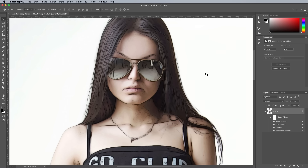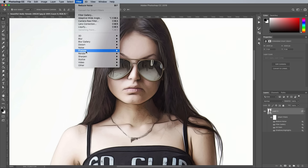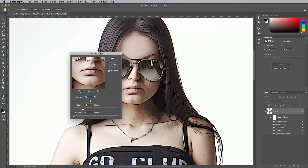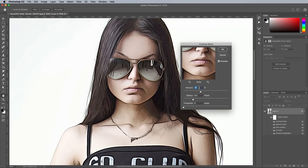A side effect of the noise reduction is that everything is now slightly blurry, so go to Filter, Sharpen and Unsharp Mask. Enter values of 70% Amount with a radius of 4 pixels, which helps bring back some definition to the edges.